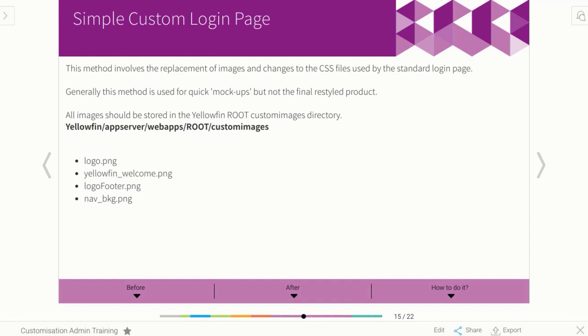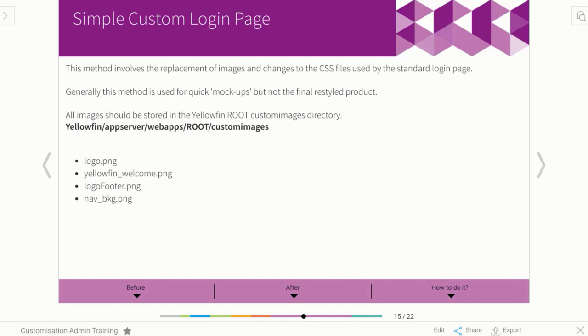If you were doing maybe just a demo version of Yellowfin and so you quickly wanted to put a logo in, you would do the simple version. But if you're actually setting up your proper system, you'd do a complete version to make sure it looks amazing. What actually is involved with the simple method is just quite simply getting your own company images, naming them to match our images, and then putting it into the custom images folder in Yellowfin.